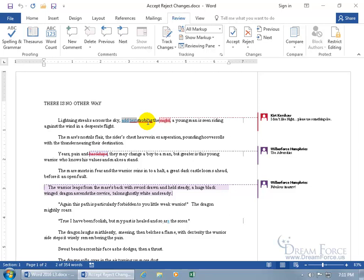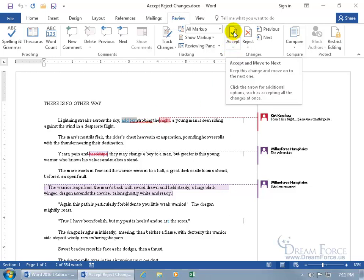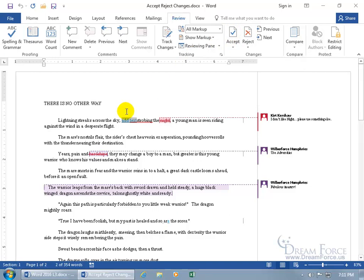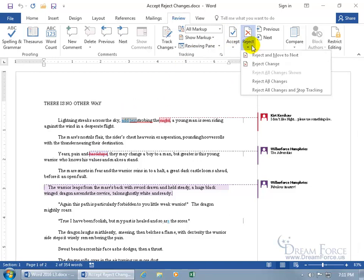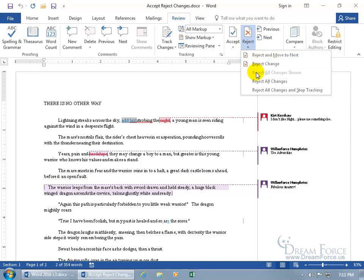I'd like to do my own thing here. So you've got those options for accepting, or you can just go ahead and click the Accept button once it goes right to that change. You can also click on the Reject drop-down arrow — if you don't want it, go ahead and get rid of it. You can reject and move to the next change, reject the change and stay put, reject all changes shown, reject all changes, or reject all changes and stop tracking.